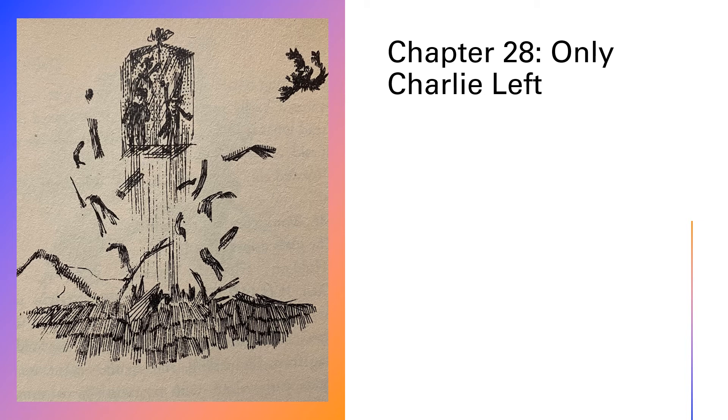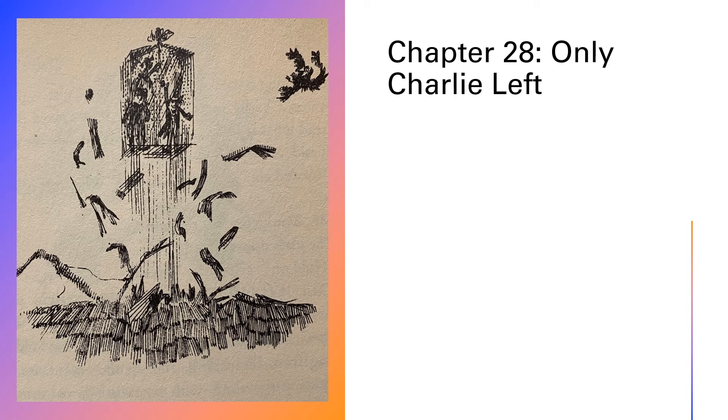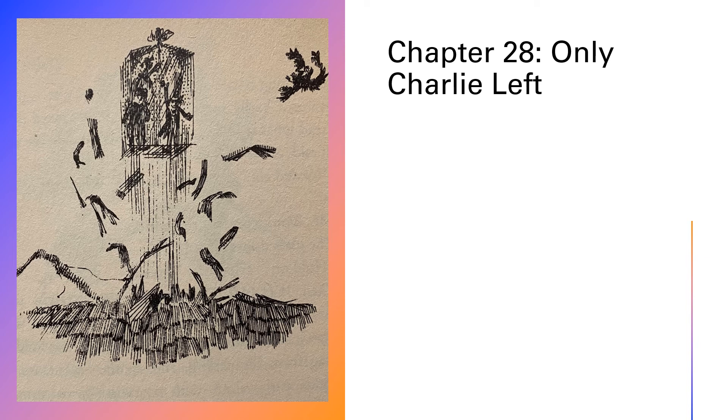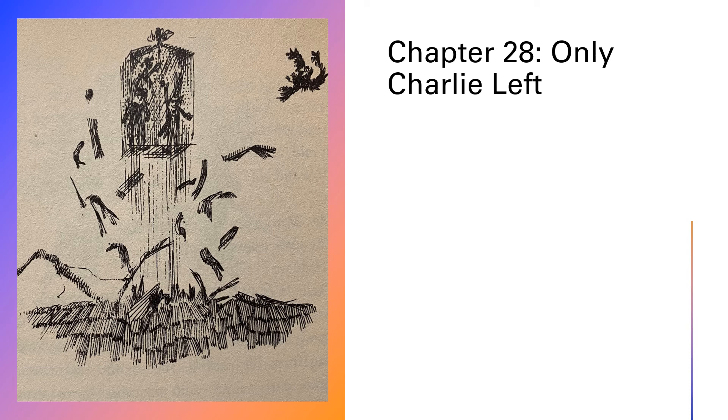The elevator's gone mad, shouted Grandpa Joe. Have no fear, my dear sir, said Mr. Wonka calmly. And he pressed another button. The elevator stopped. It stopped and hung in midair, hovering like a helicopter, hovering over the factory and over the very town itself, which lay spread out below them like a picture postcard.